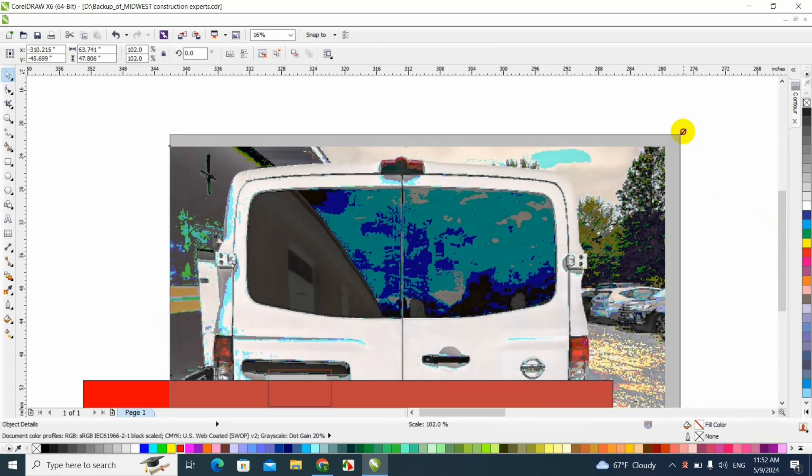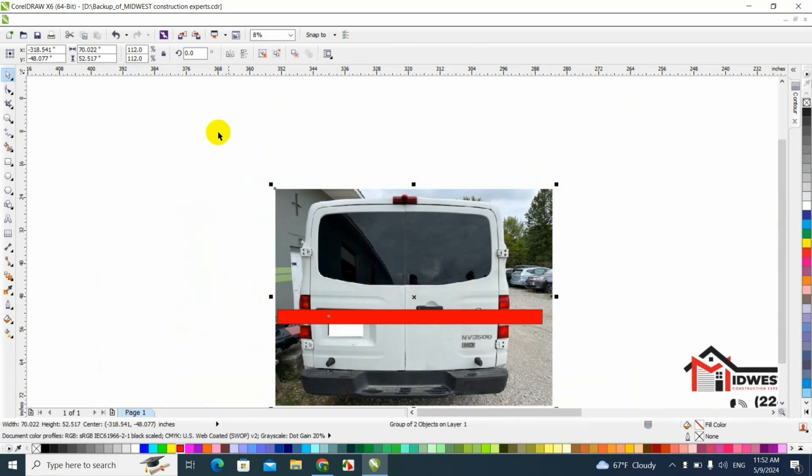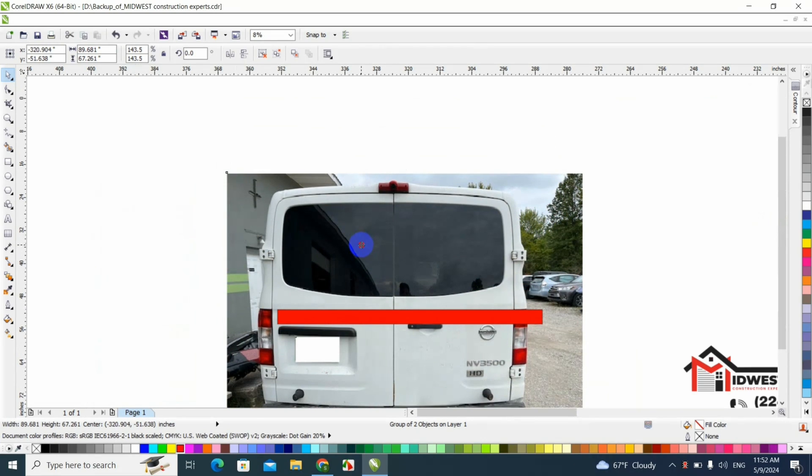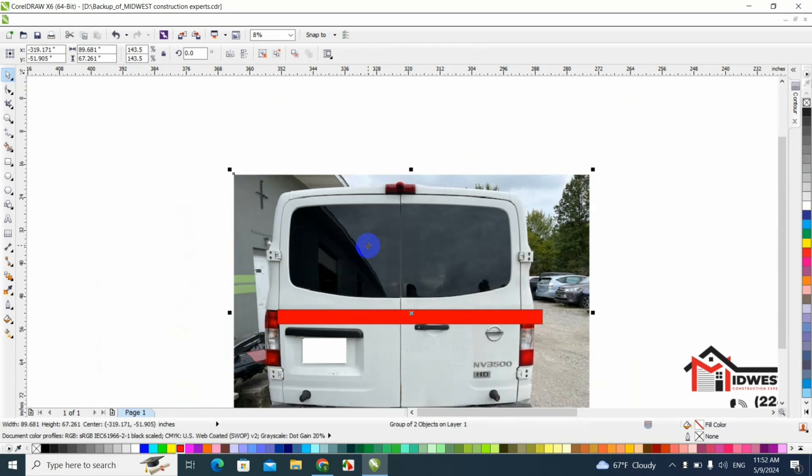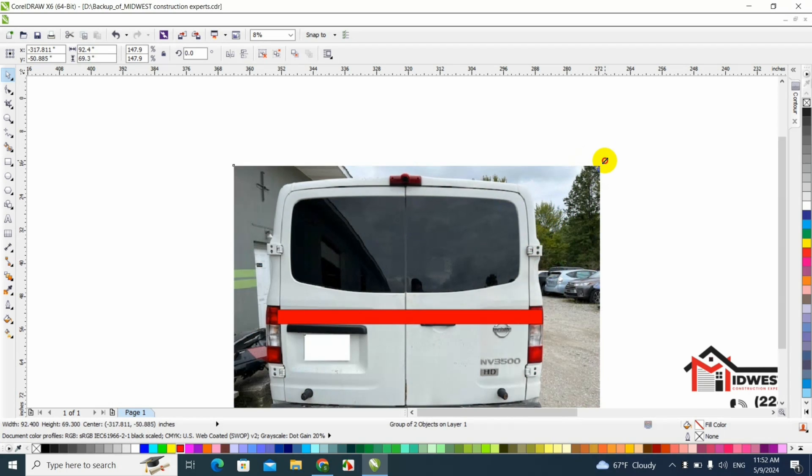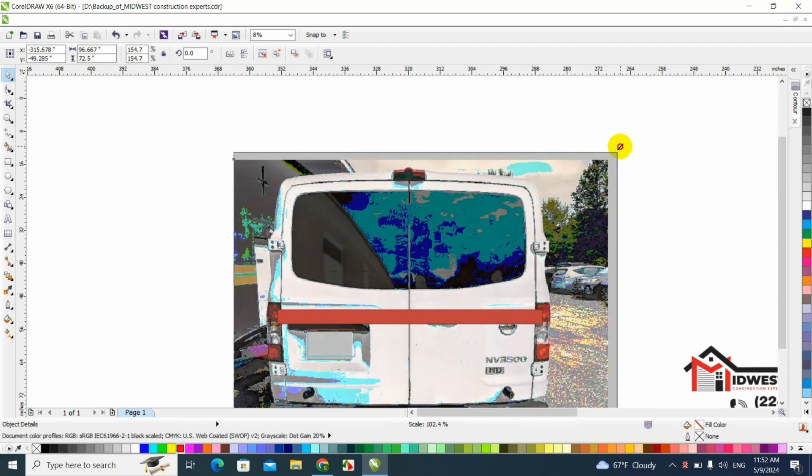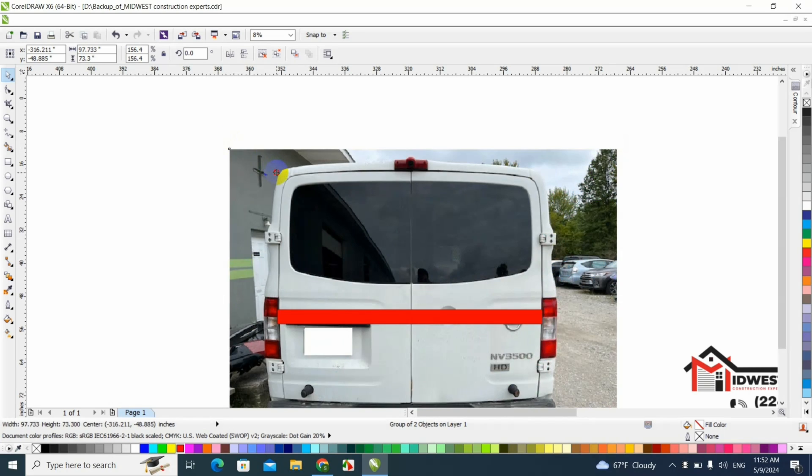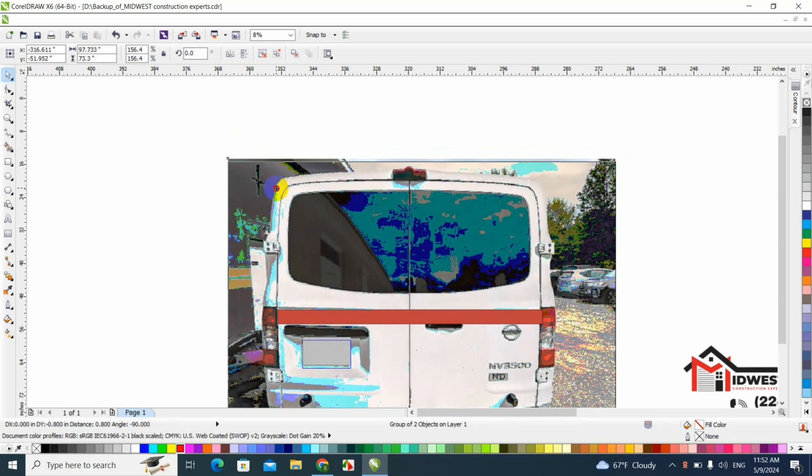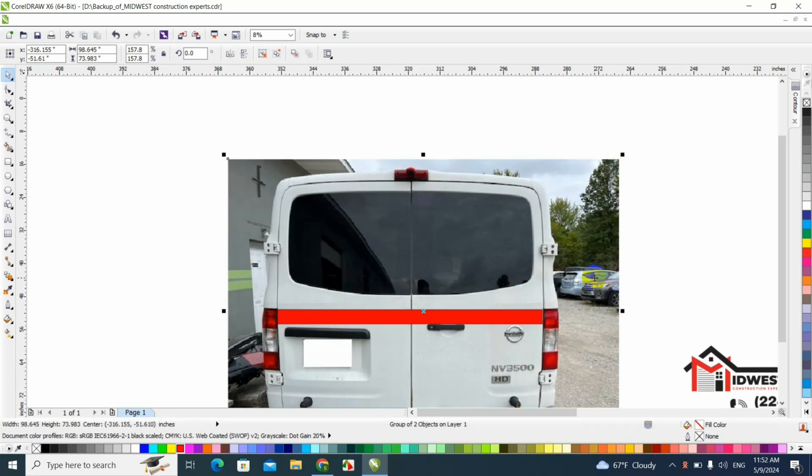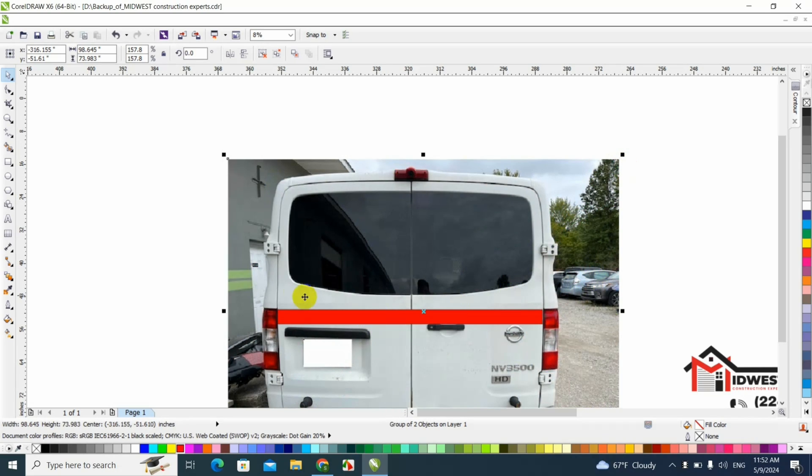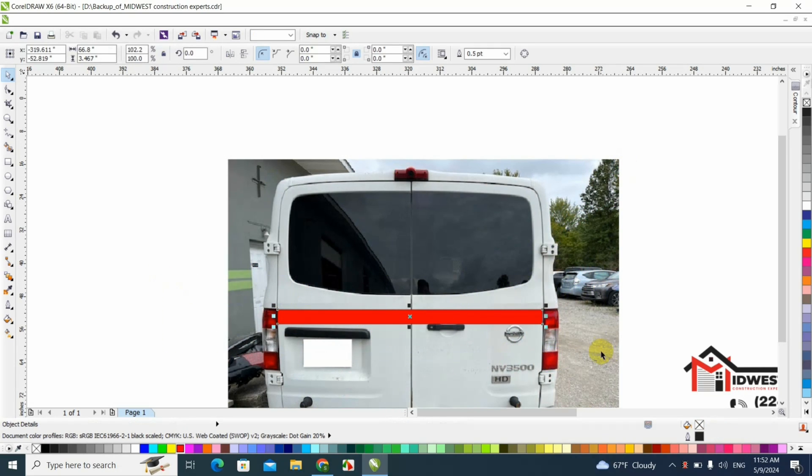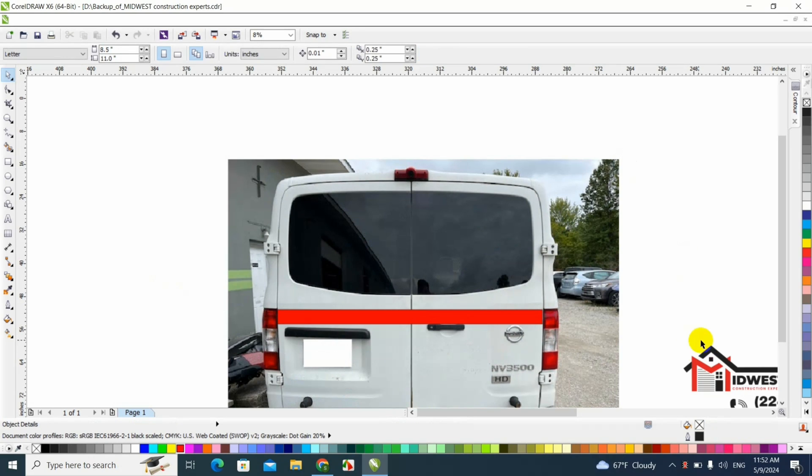We're gonna stretch it until it matches the red line from side to side, so we're gonna make sure that we get it as close as possible. It doesn't have to be super super perfect, but at least enough for that to fit almost perfect. I think we're almost there, let's make it bigger a little bit. There, there you go. Alright, that's good enough.